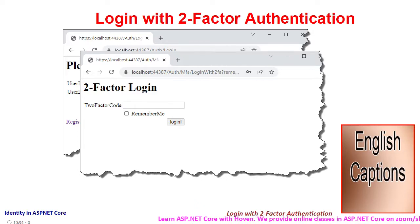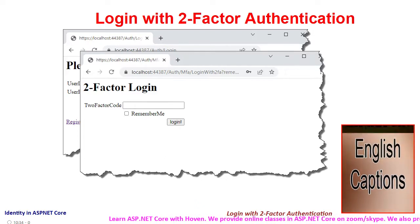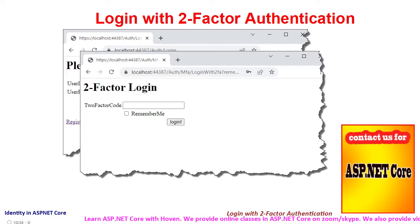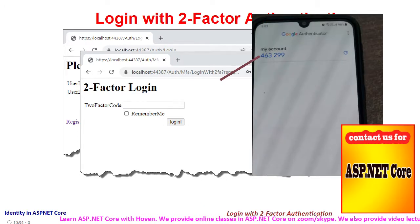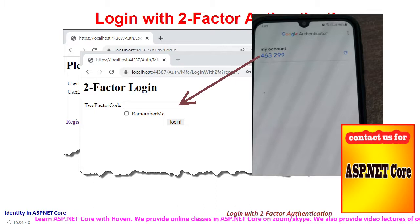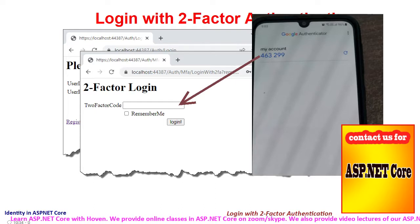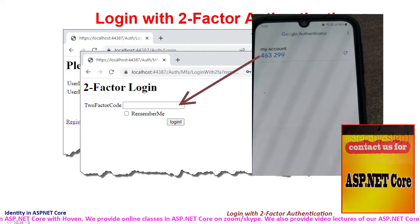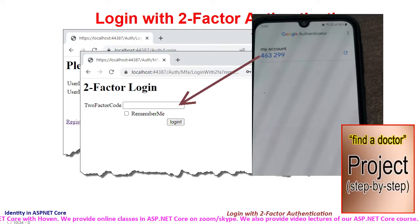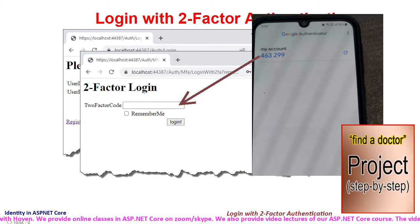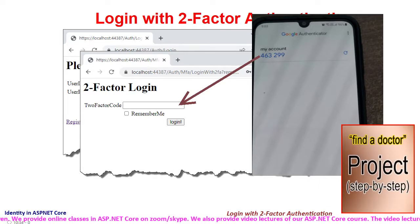The first authentication is through the common login page and then immediately after that, he is redirected to a second login page where he has to enter a validation code that he obtains from his Google, Microsoft or iOS Authenticator app.